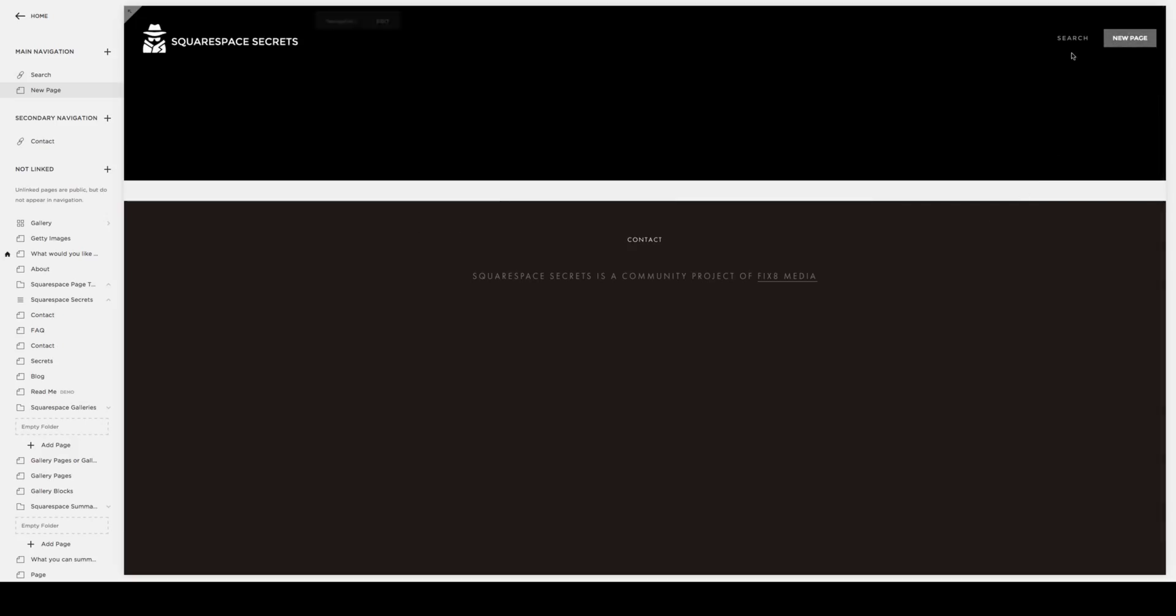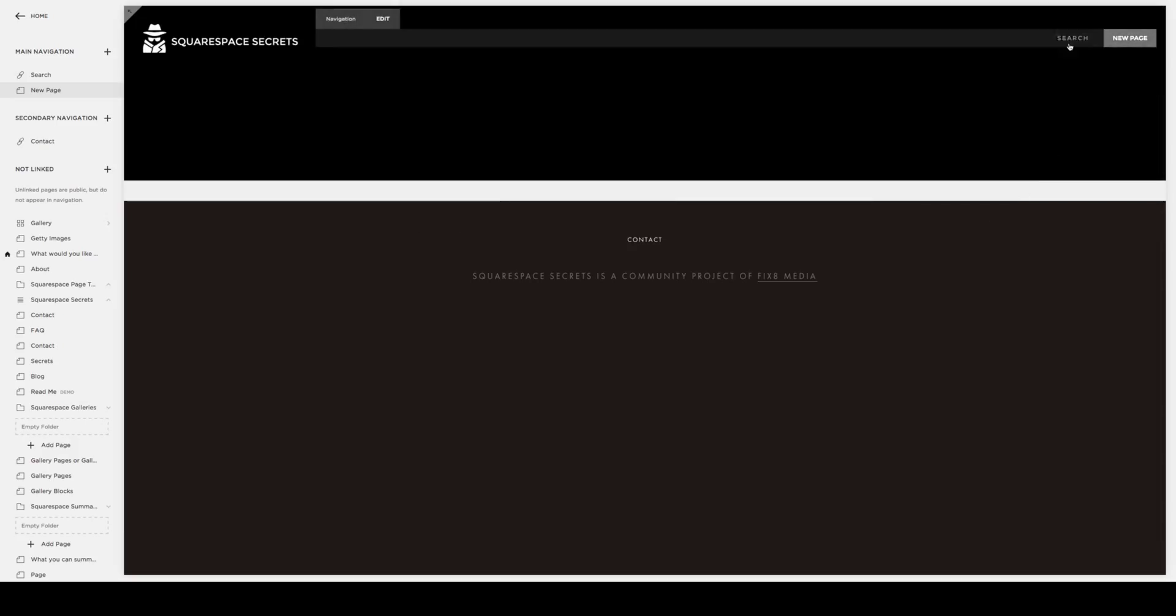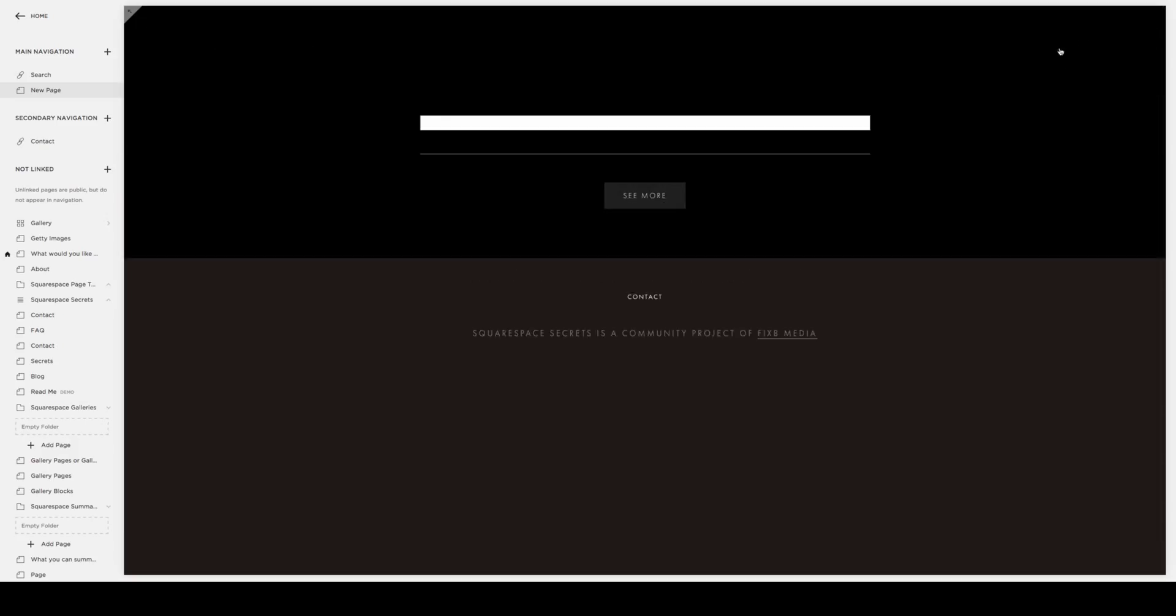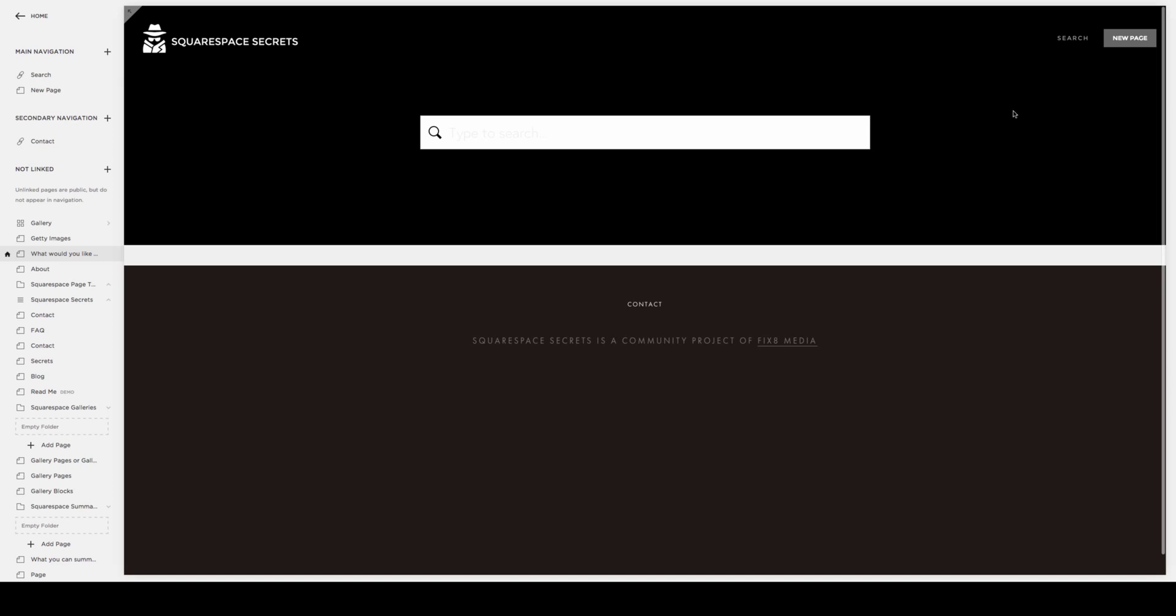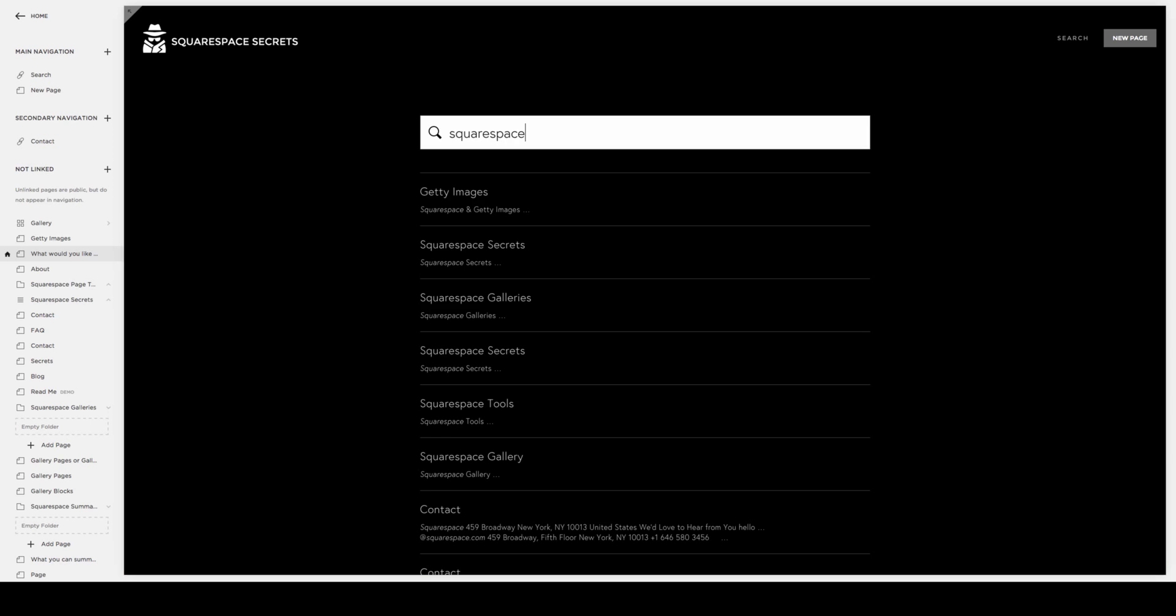You now see the search is in the navigation. Once you click on the search, there you go with the search function, and you can begin the search and see it functioning immediately on the site.